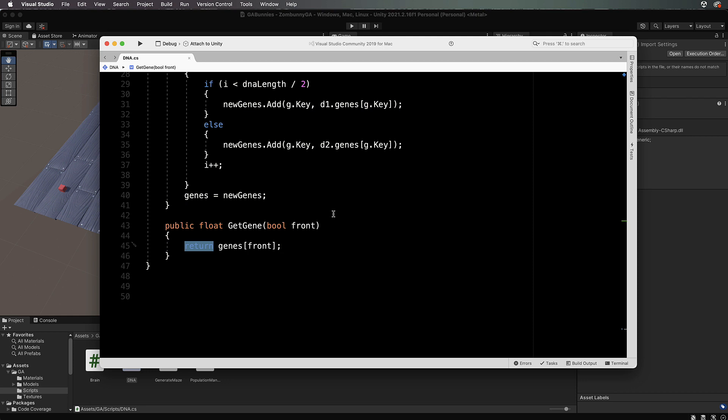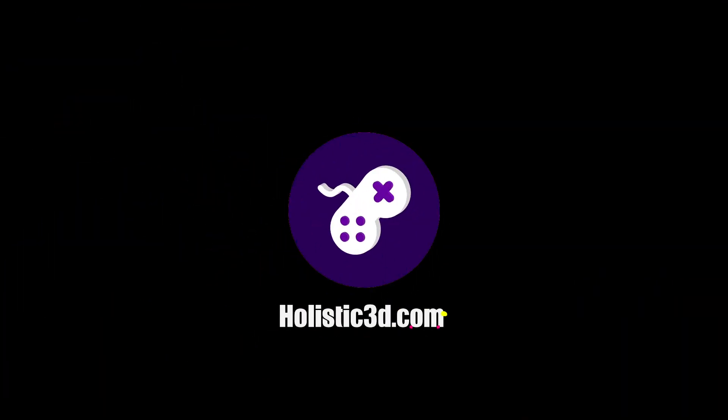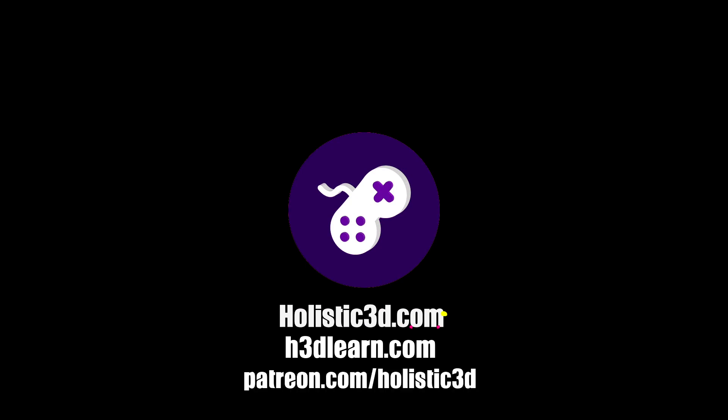That is all you need for your DNA. When we come back in the next video we will create Zombunny's brain and start using the values in this DNA. If you'd like to support our work, like us on YouTube, visit our website holistic3d.com, look for our courses on holistic3dlearn.com, or support us on Patreon.